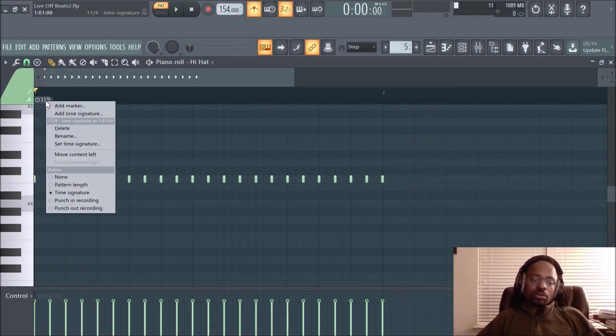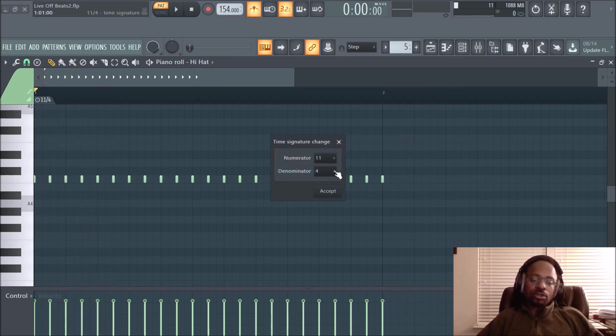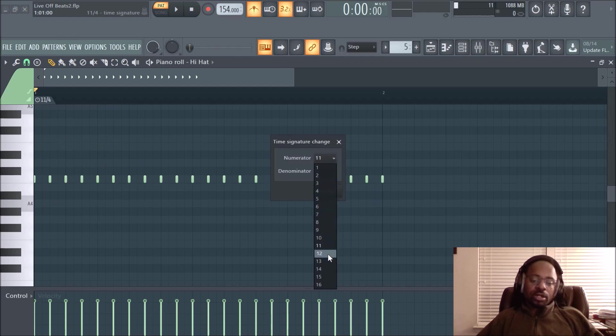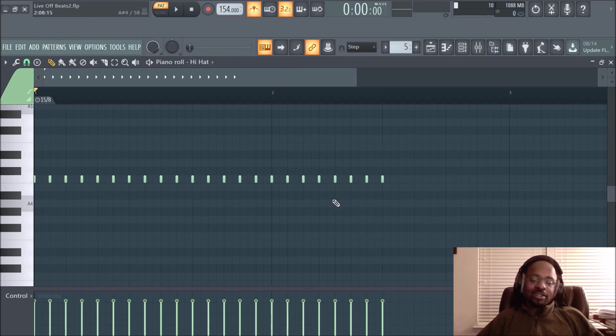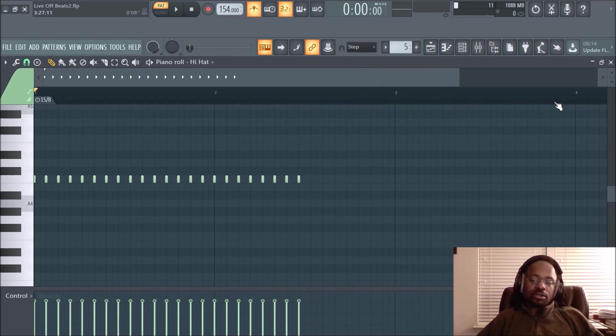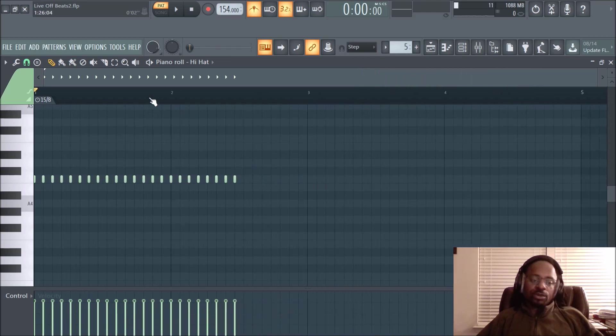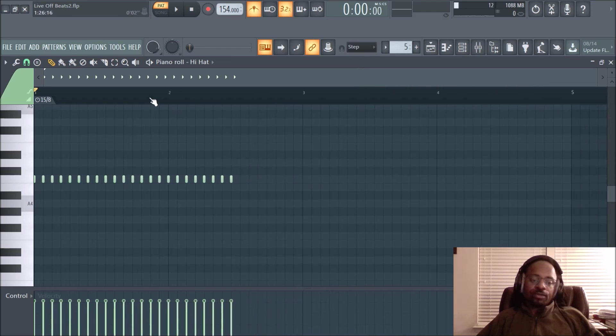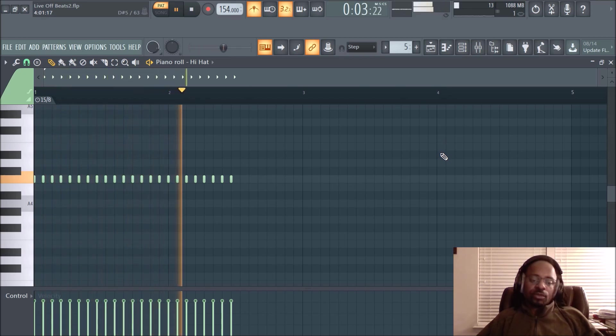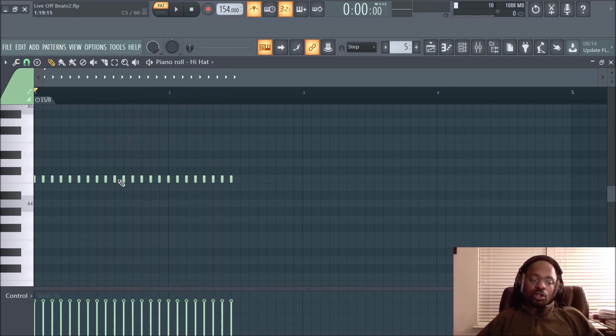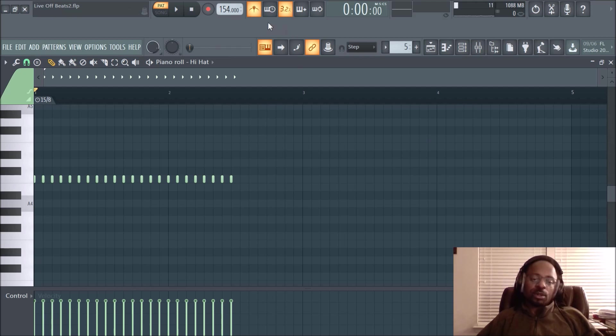Let's right-click, set time signature. Let's try 15 beats. And what note gets one beat? Let's do eight. And see how the measure is stretched out. And before it was a two bar. So it's just a different measure of time. Notice how the notes didn't change, but the actual bar changed. So it's just a different measure of time.